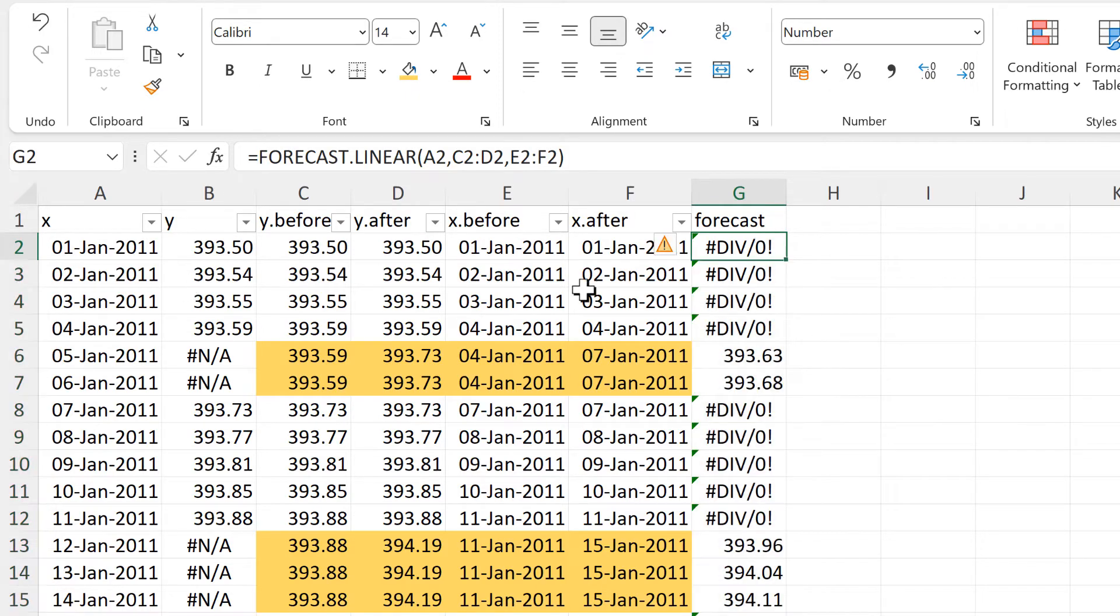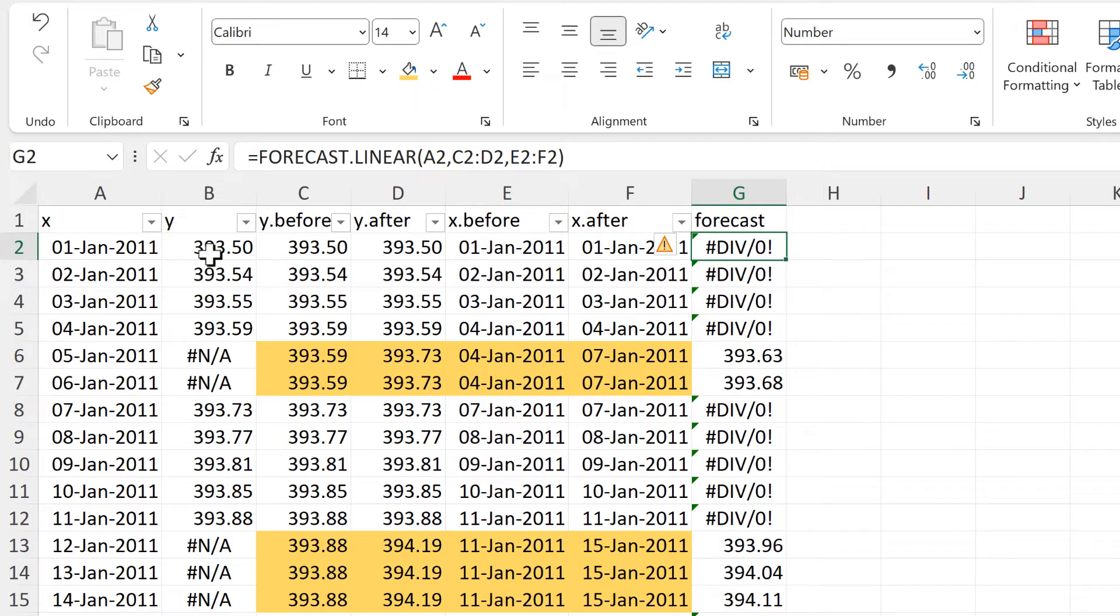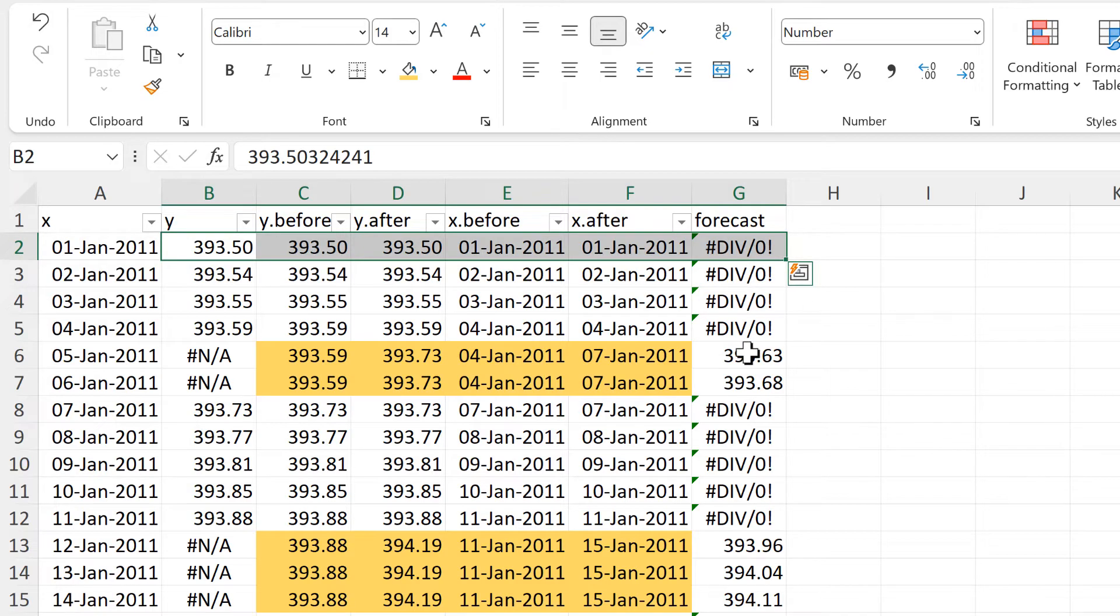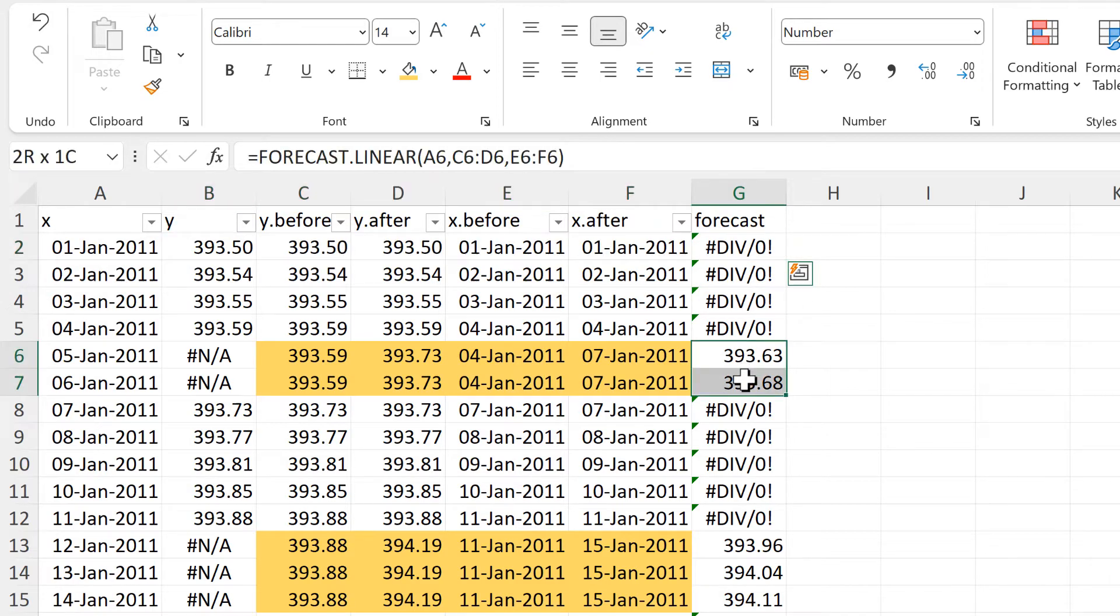Now, rather conveniently, we will get a divide by zero error for all of the values that already have a number. So we only end up with numbers for the missing values.